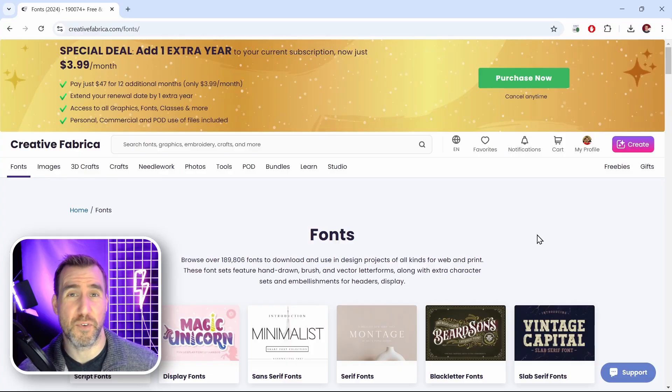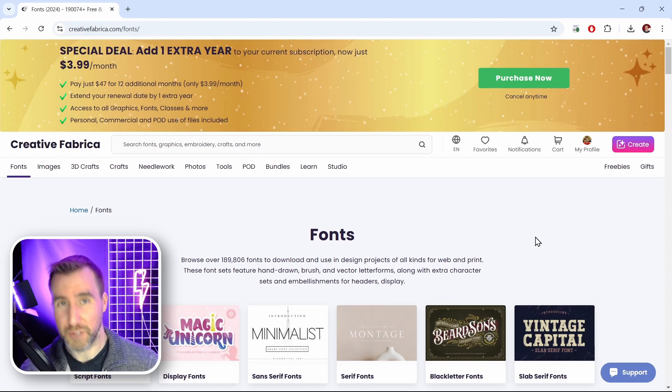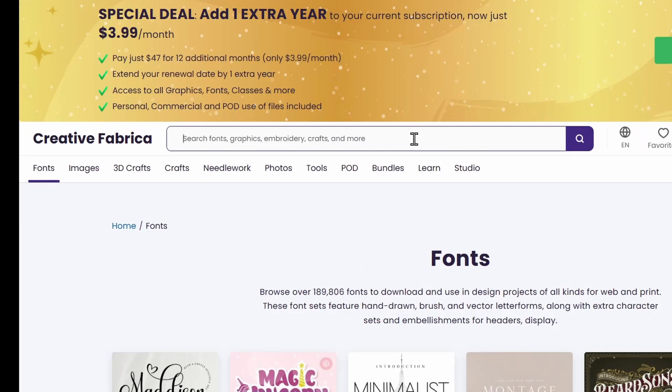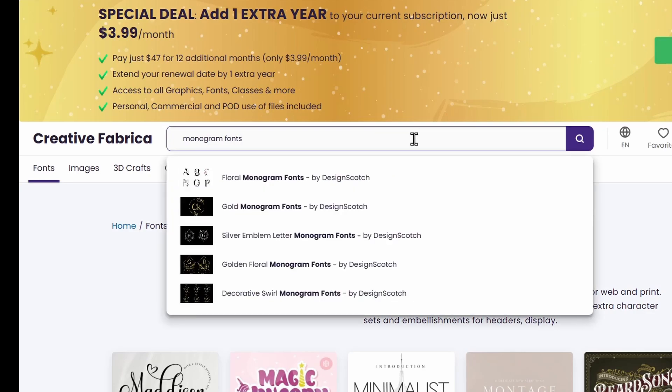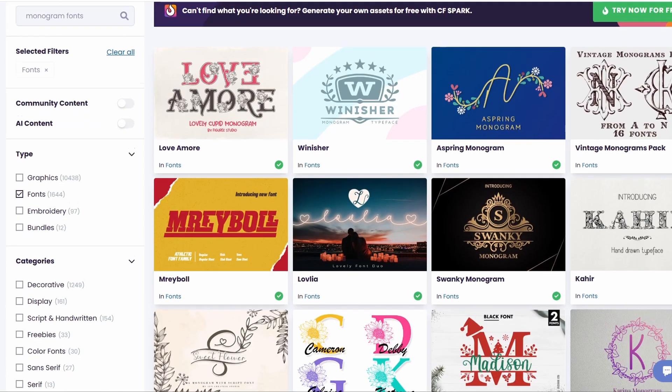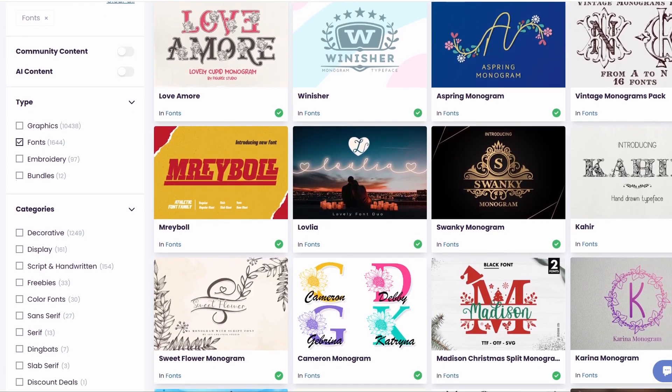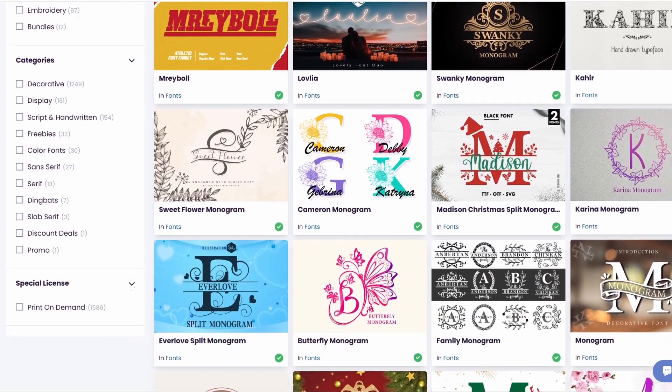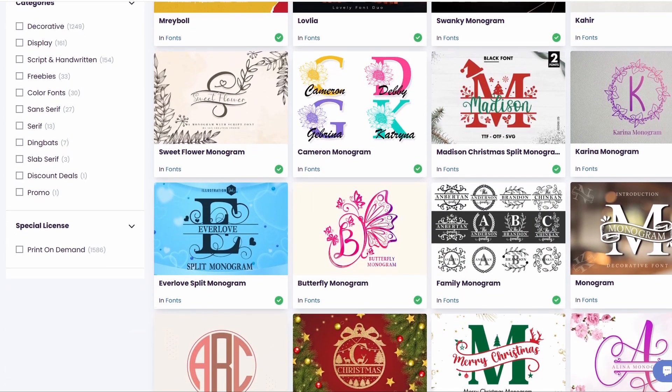You can search the web for free monogram fonts and find one you like. I'm here on Creative Fabrica. I'll just search for one here. So I'll type monogram fonts and I'll hit enter. And if I scroll through, we can see lots of cool results. Lots of nice styles here.